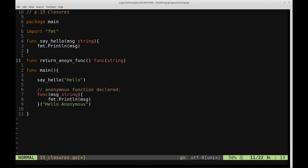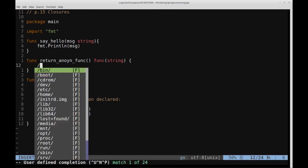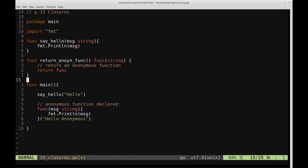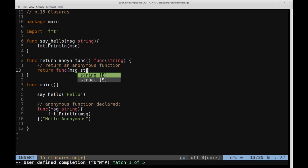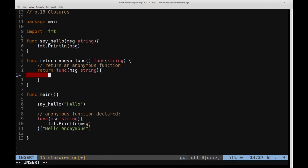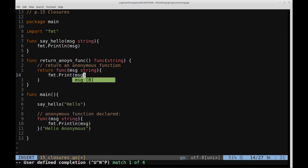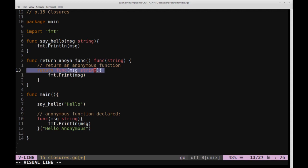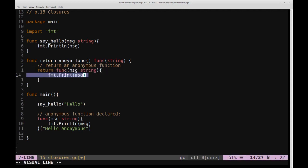Let's digest what we have here. We've created a function called returnAnonFunc, and we're saying that this function is responsible for returning a function that takes a string as input. Inside of this, we're going to return an anonymous function — return func(message string) — and inside that inner function, we'll just print out the message with fmt.Println. So returnAnonFunc is the outer function, and it returns this inner function which takes a string as input and prints the message.